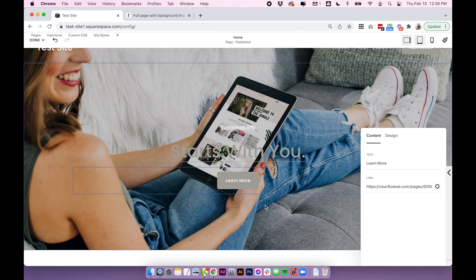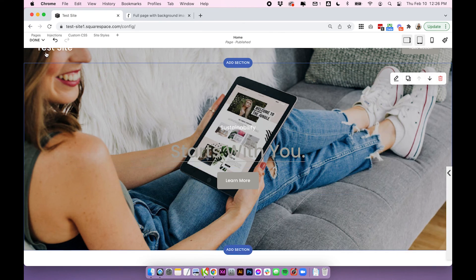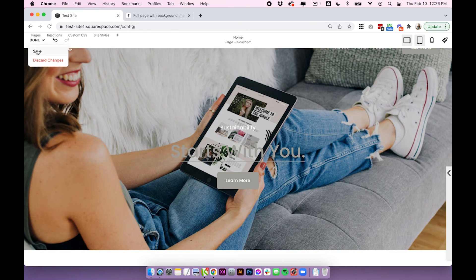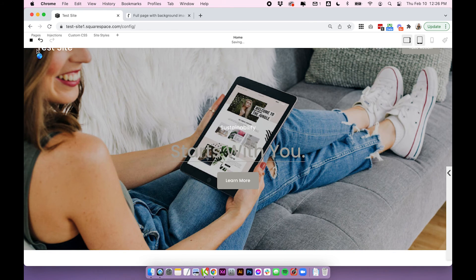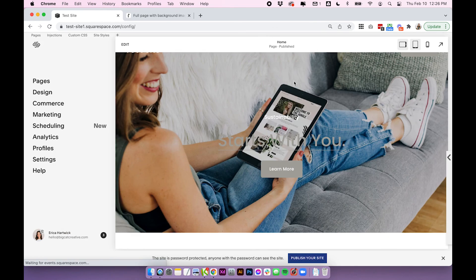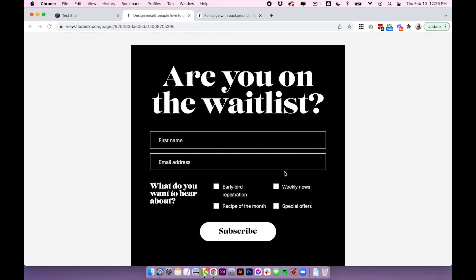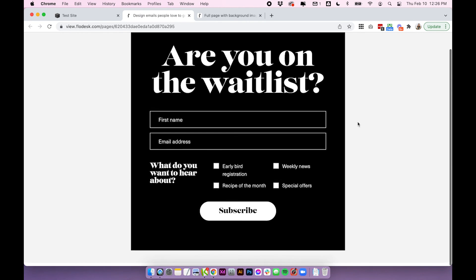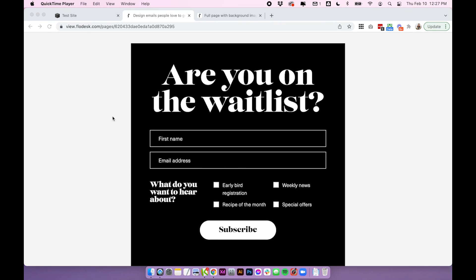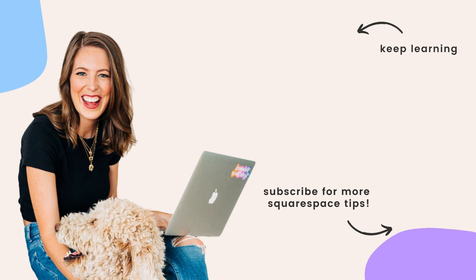Click save, save, save and now when I click on that button it should open our new Flowdesk form. And that's essentially it, how to add an inline form, a pop-up form and link away to a full page Flowdesk form within Squarespace. I hope you enjoyed this video, if you have any questions put them in the comments below and I'll see you in the next one.